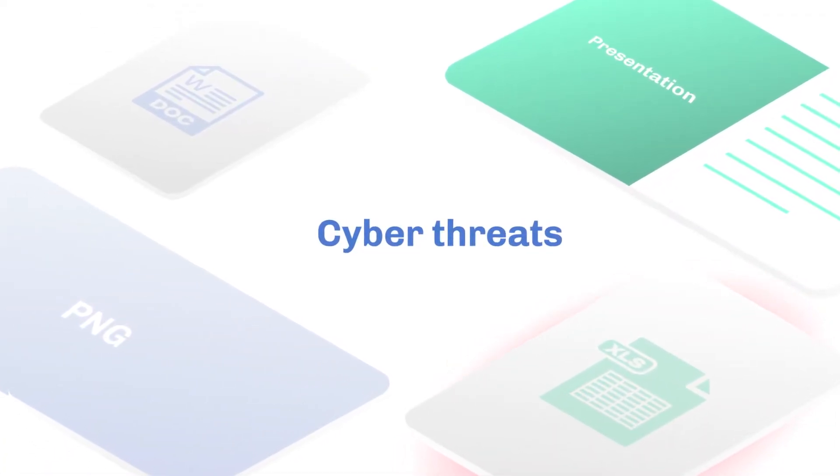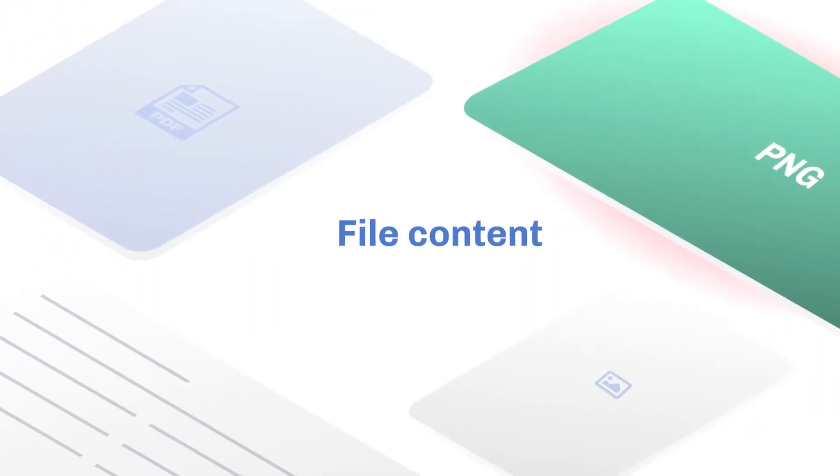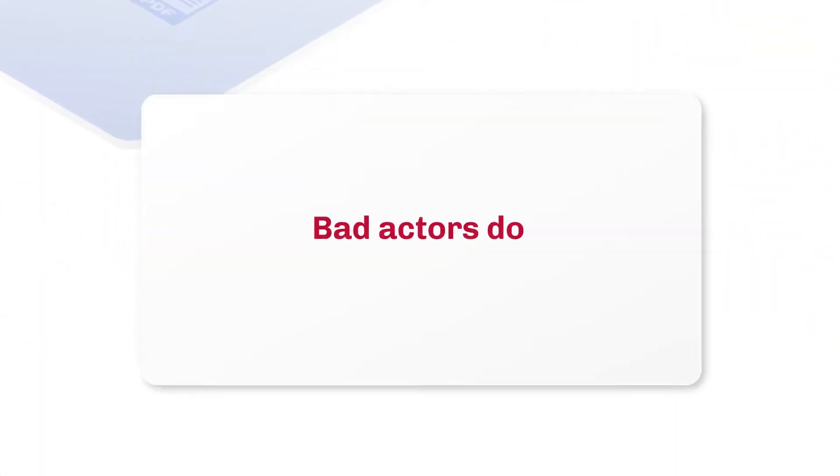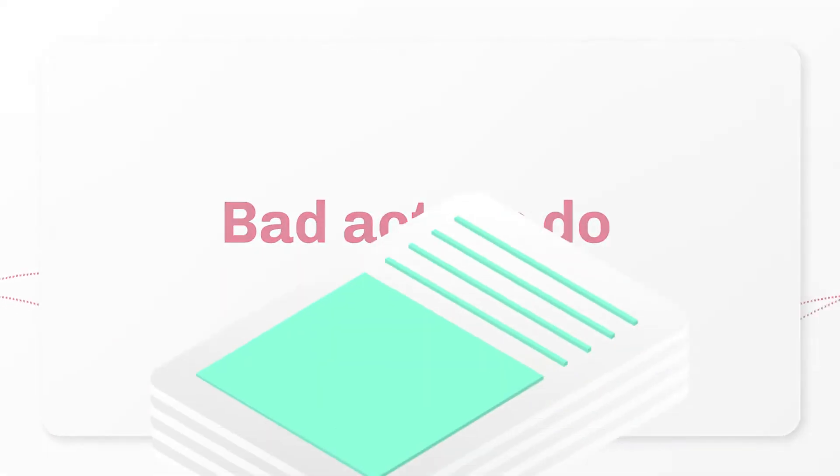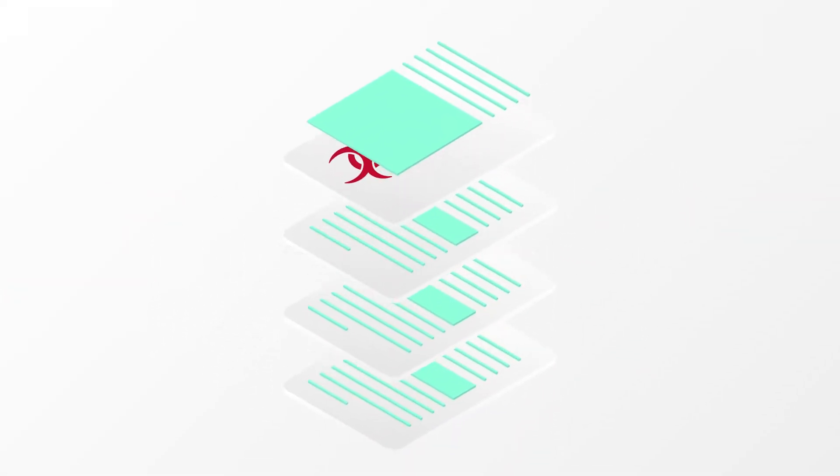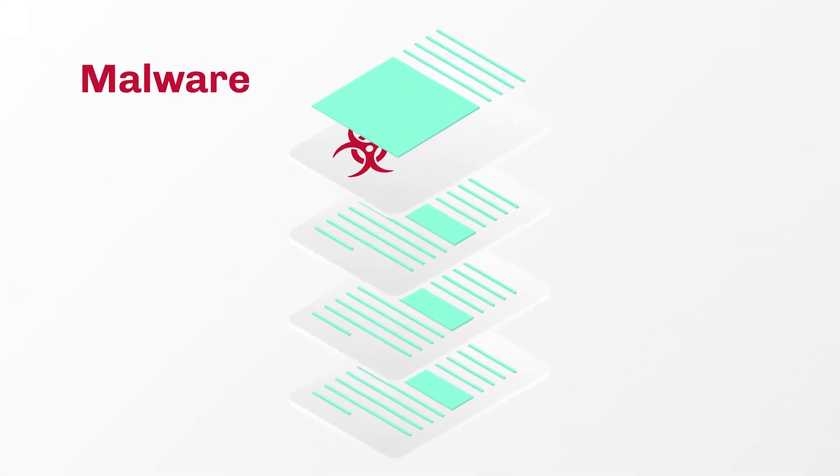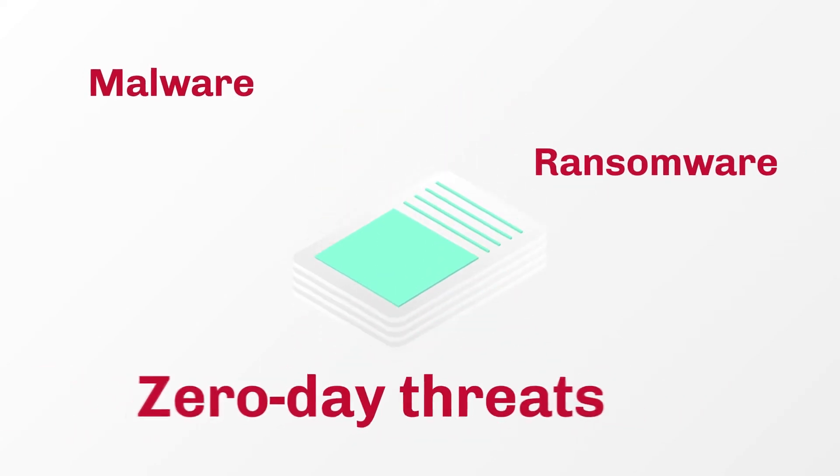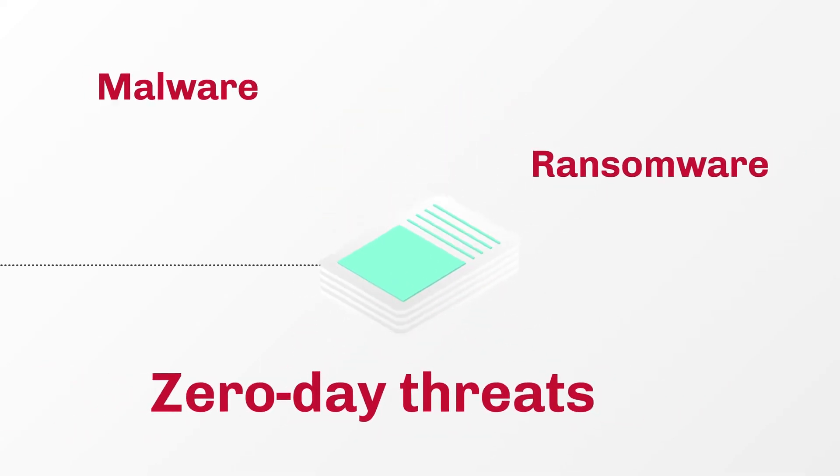To prevent future cyber threats, pay attention to file content. Bad actors do. File content is the most common method for introducing evasive malware, ransomware, and other zero-day threats.